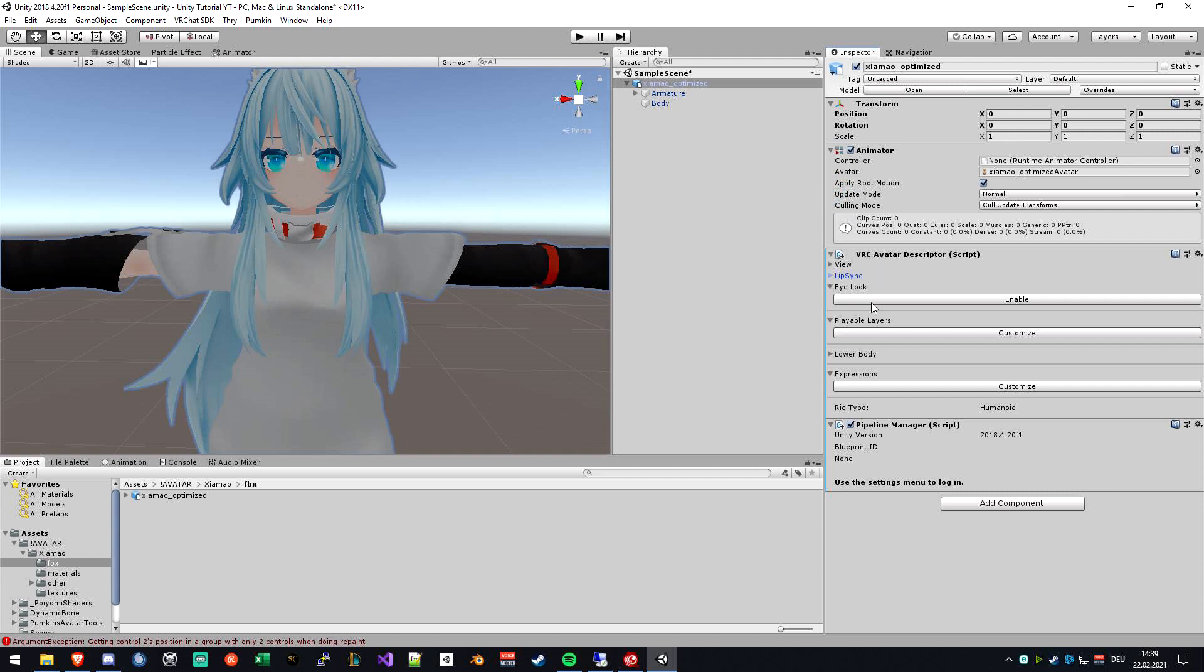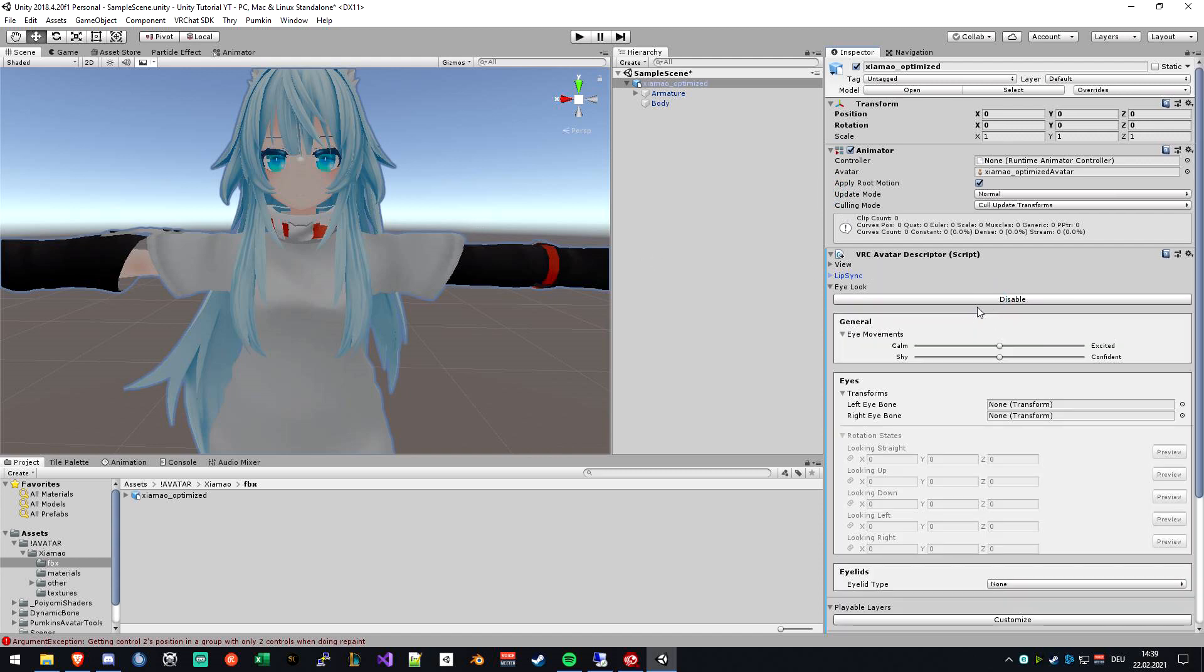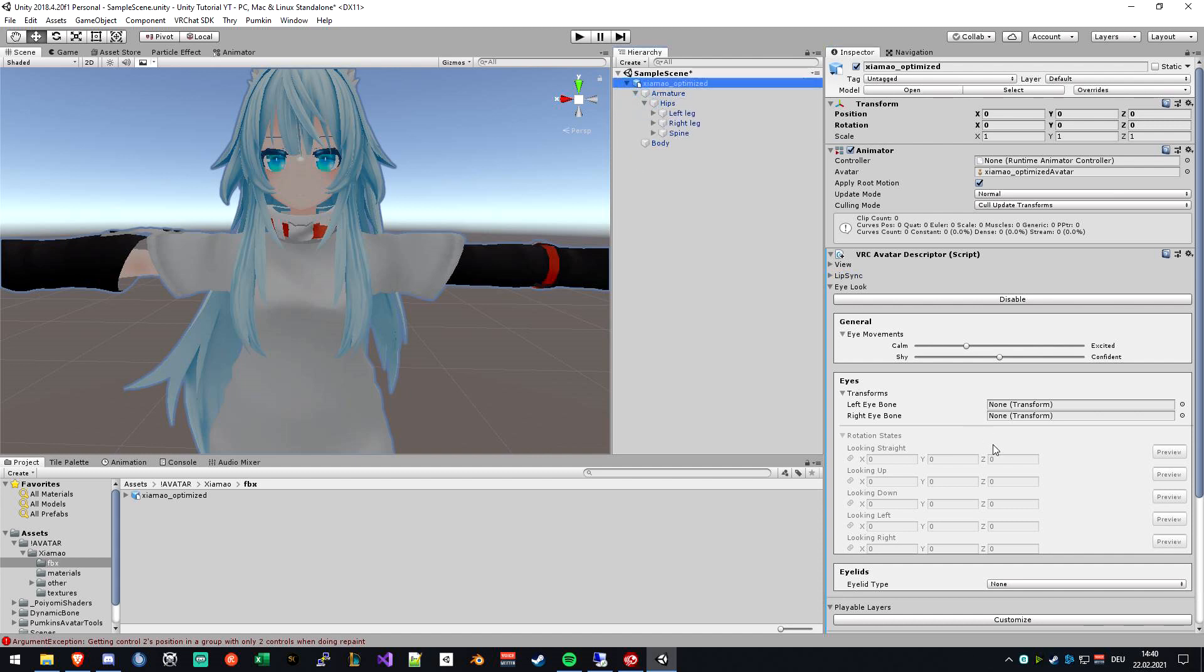The next thing is the eye look, so your avatar follows the person that you're looking at or talking with with your eyes, and is blinking as well. The eye movement basically says how long you will stare at somebody and how often you will blink. In my case, I will set it a little bit like this.